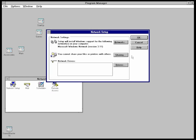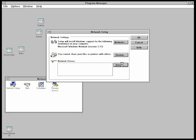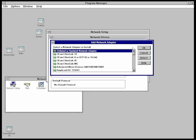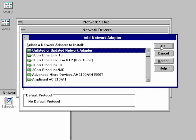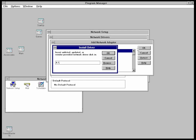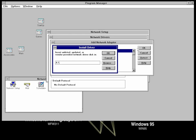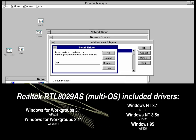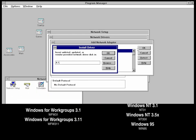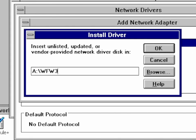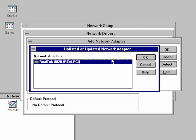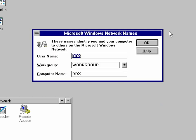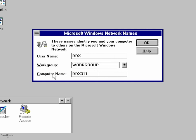Back on the Network Setup window, click Drivers, Add Adapter, and select Unlisted or Updated Network Adapter. Now insert the Realtek Network Driver floppy disk, and as it contains drivers for other Windows versions as well, change the path to a:\wfw311. If all goes well, Realtek 8029 RealPCI should appear in the box. In this Network Names dialog, choose whatever you want for the user and computer name, but as usual, leave workgroup as workgroup. There's just no need to change it.